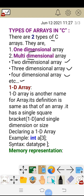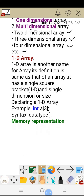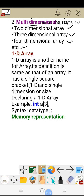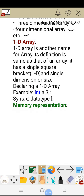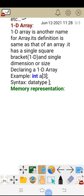Let us know what is the difference between them. Let us first go for the 1D array. If you understand the 1D array, then it is possible to understand the 2D arrays, 3D arrays, 4D arrays and so on. Without understanding the 1D array, we cannot understand the 2D arrays or 3D arrays.